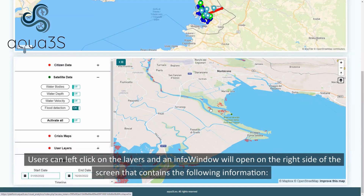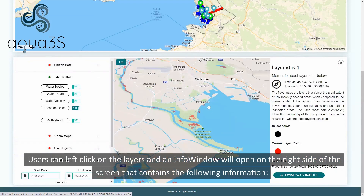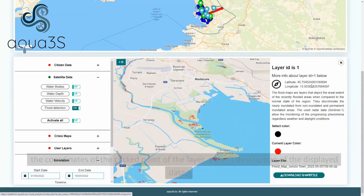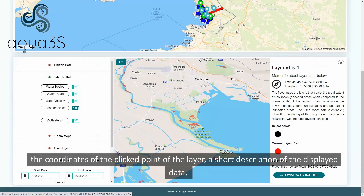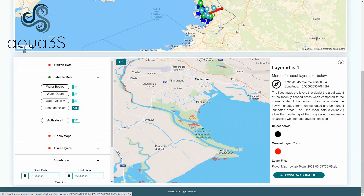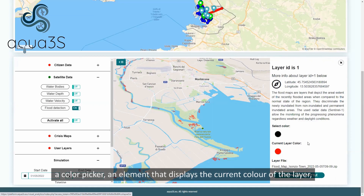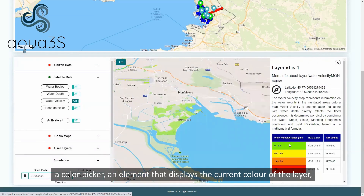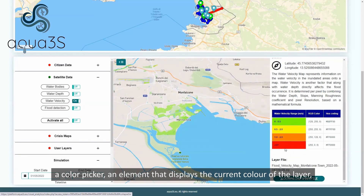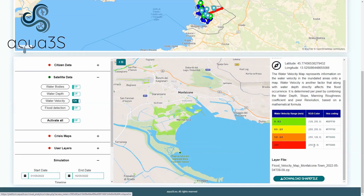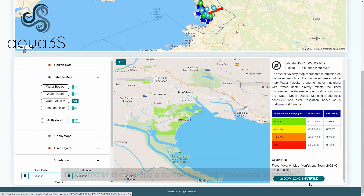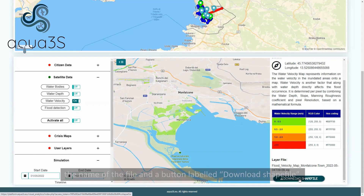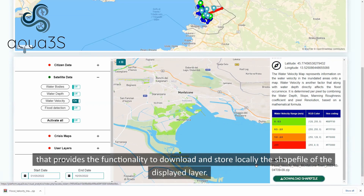Users can left click on the layers and an info window will open on the right side of the screen that contains the following information: the coordinates of the clicked point of the layer, a short description of the displayed data, a color picker, and an element that displays the current color of the layer.